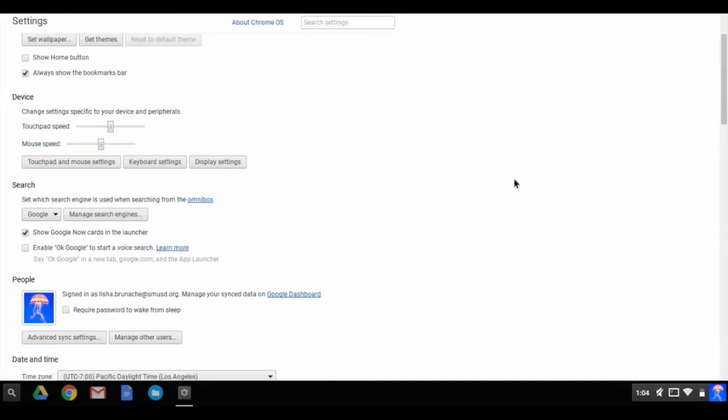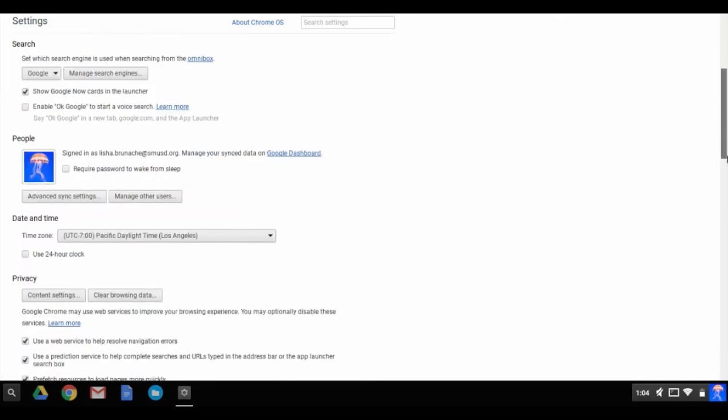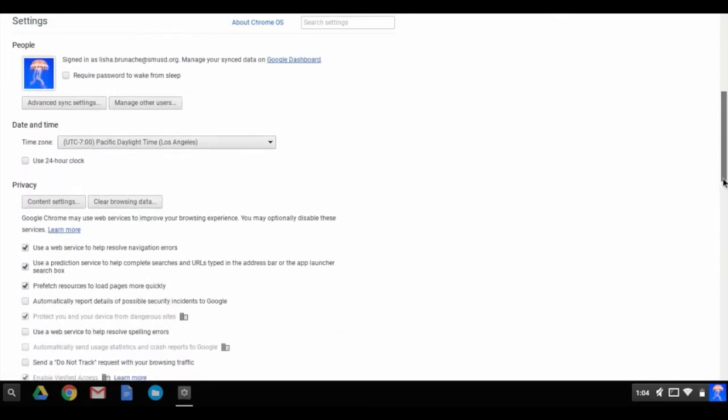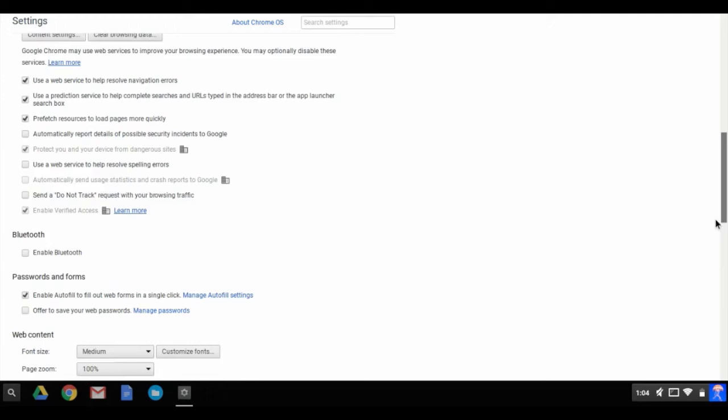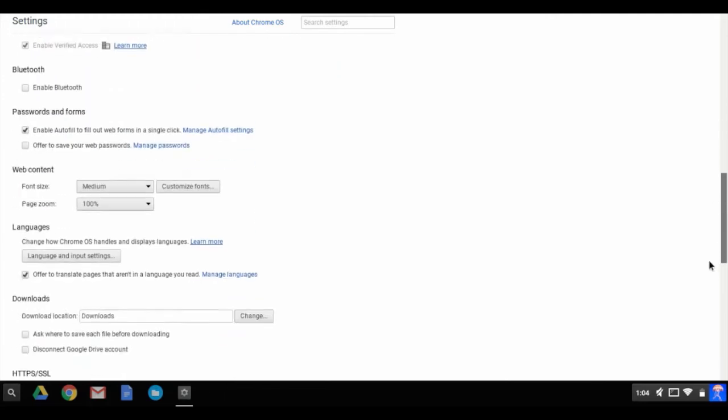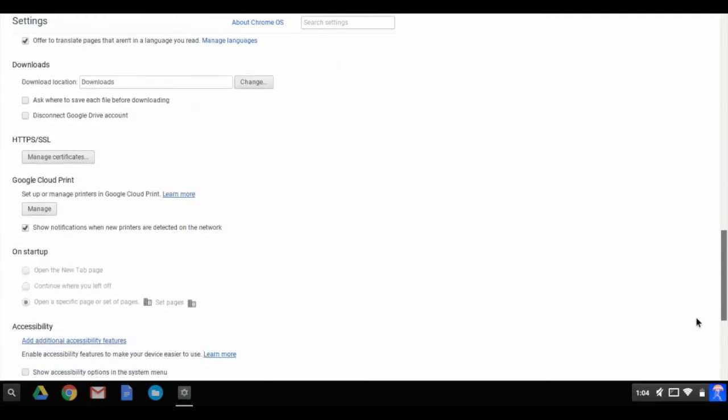At the bottom of the settings pane, you can click show advanced settings to show even more, including accessibility settings.